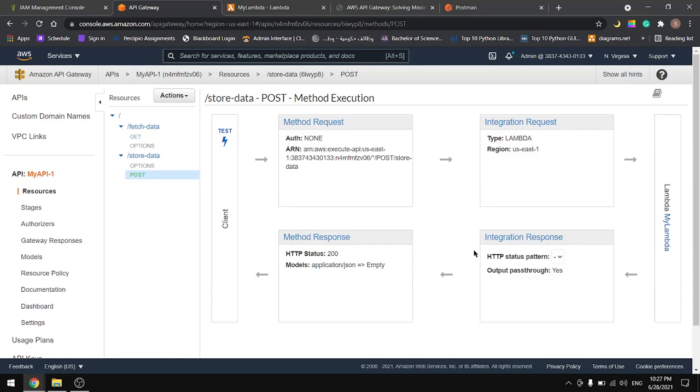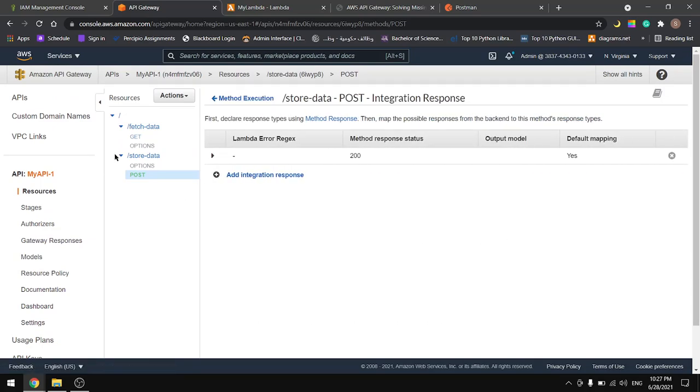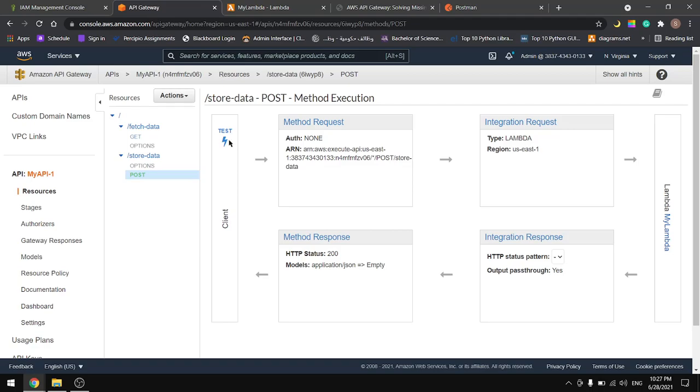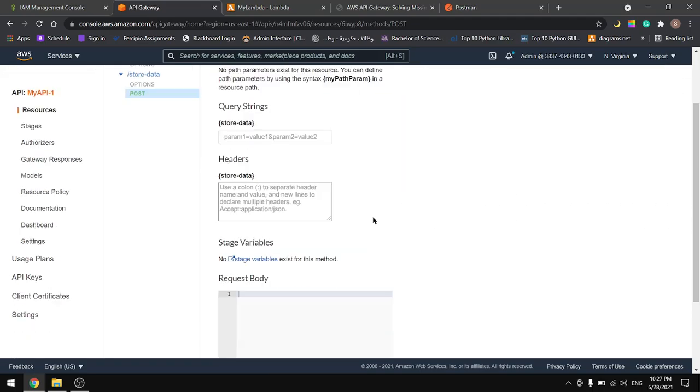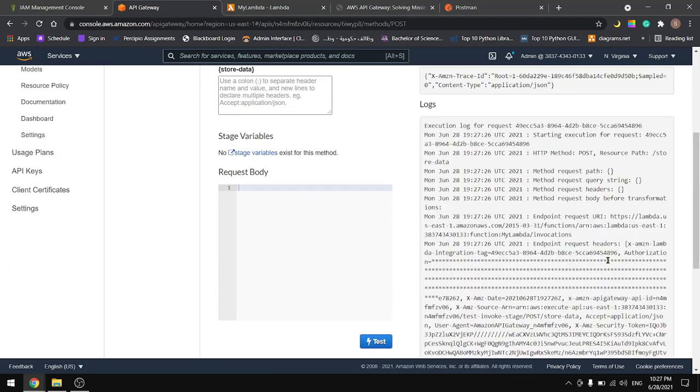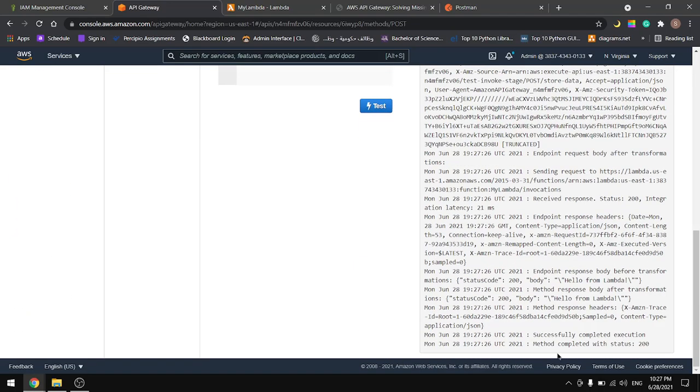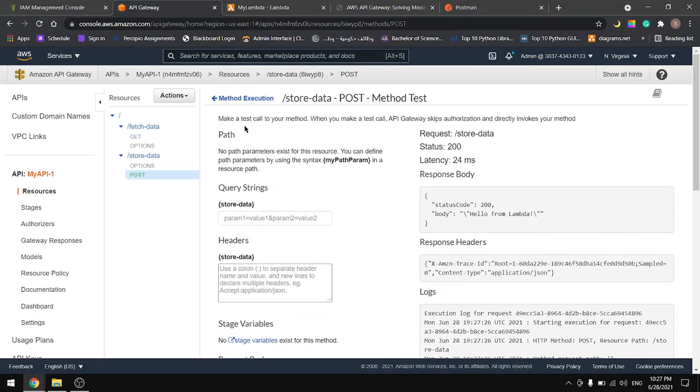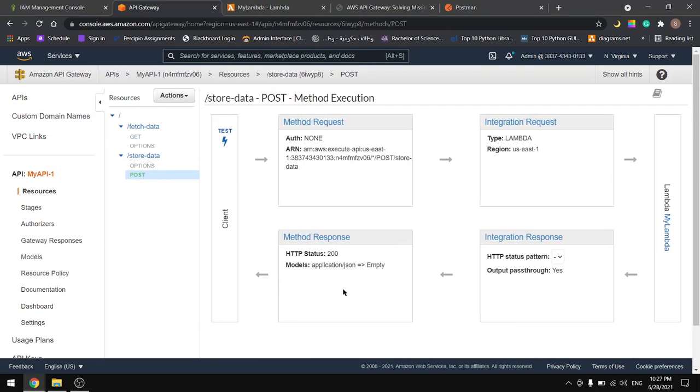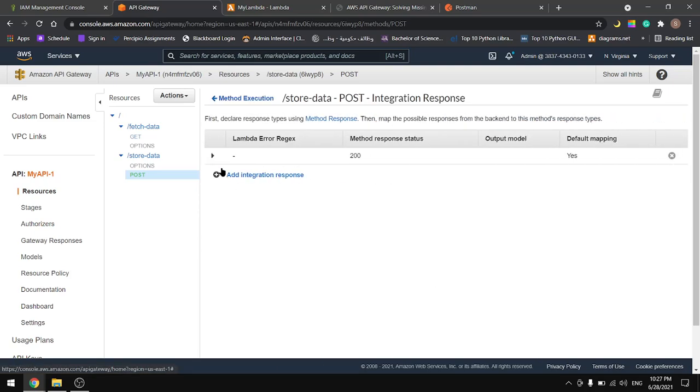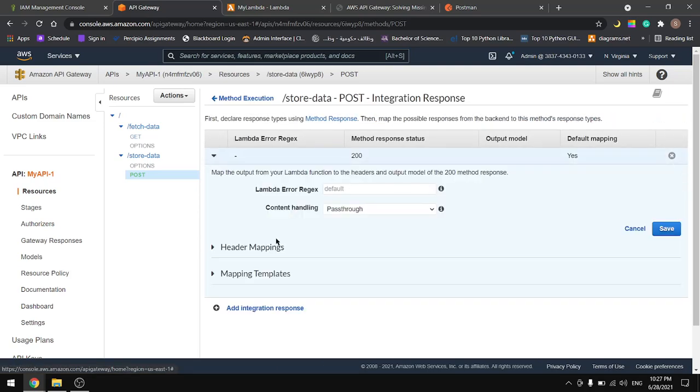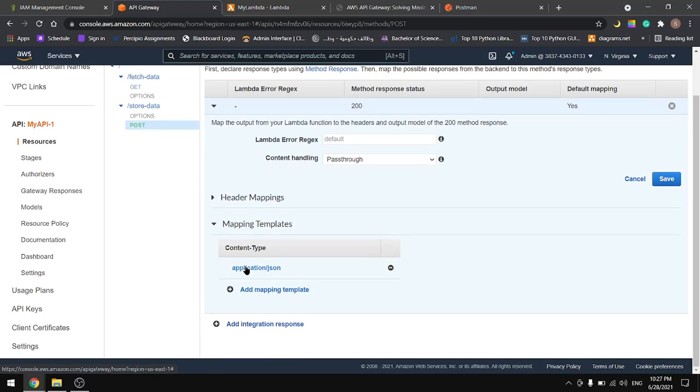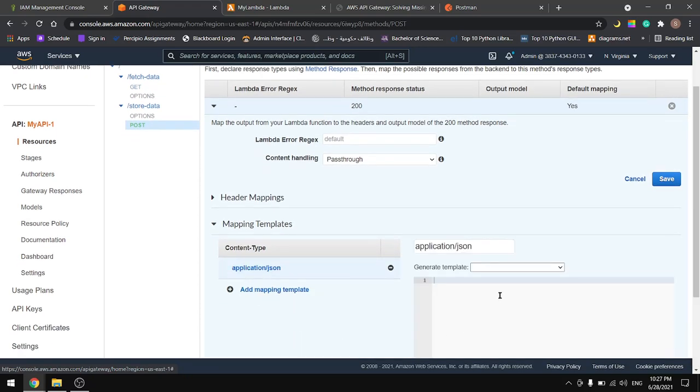Now let's go to integration response. Before that let's test it, make sure it works. It does work. Let's go back and go to integration response. From here let's expand this mapping templates application JSON.